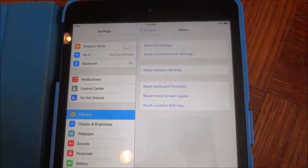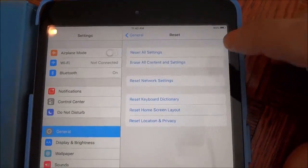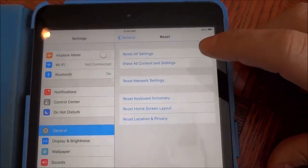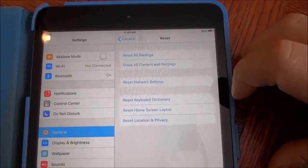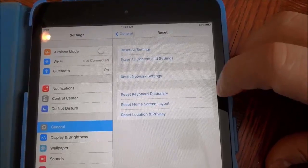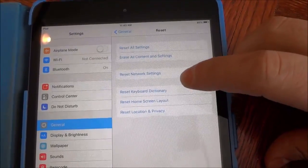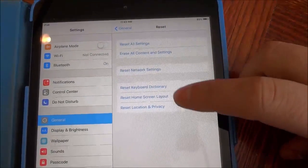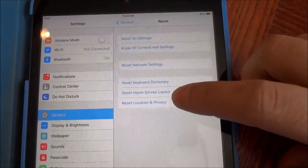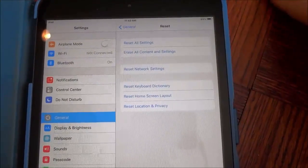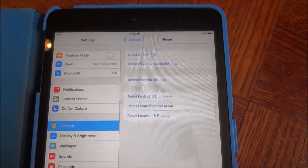And it brings you a few different options. You can see that it says reset all settings, erase all content and settings, reset network settings, reset keyboard dictionary, reset home screen layout, and reset location and privacy.